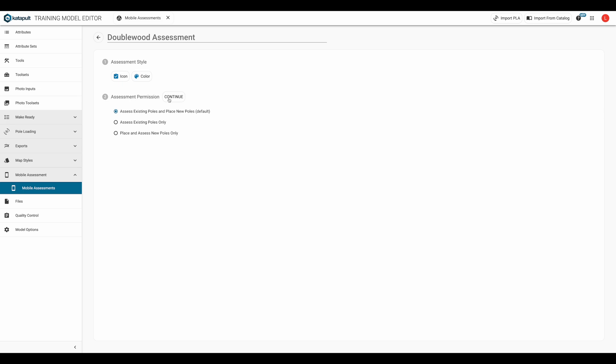Typically, you'll want to assess existing poles for workflows where you pre-designed beforehand. You'll typically select new poles for the assessment for when you are placing locations from the field. Now we've made it to the exciting part.